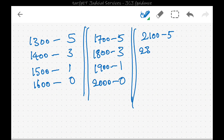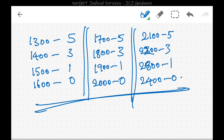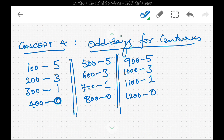Continuing: 2100 → 5 odd days, 2200 → 3 (correction: 2200 → 3), 2300 → 1, and 2400 → 0 odd days since it is a leap century. So in this lecture we have covered the concept of odd days — the remainder left after a year, month, or century is divided by 7, the number of days in a week.